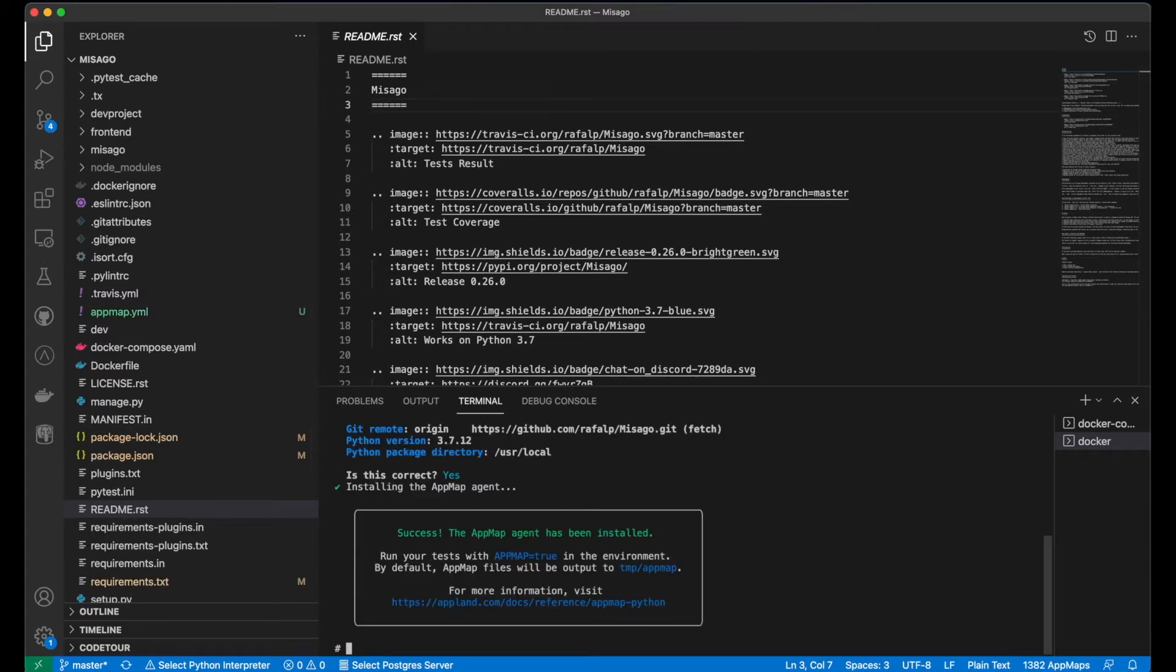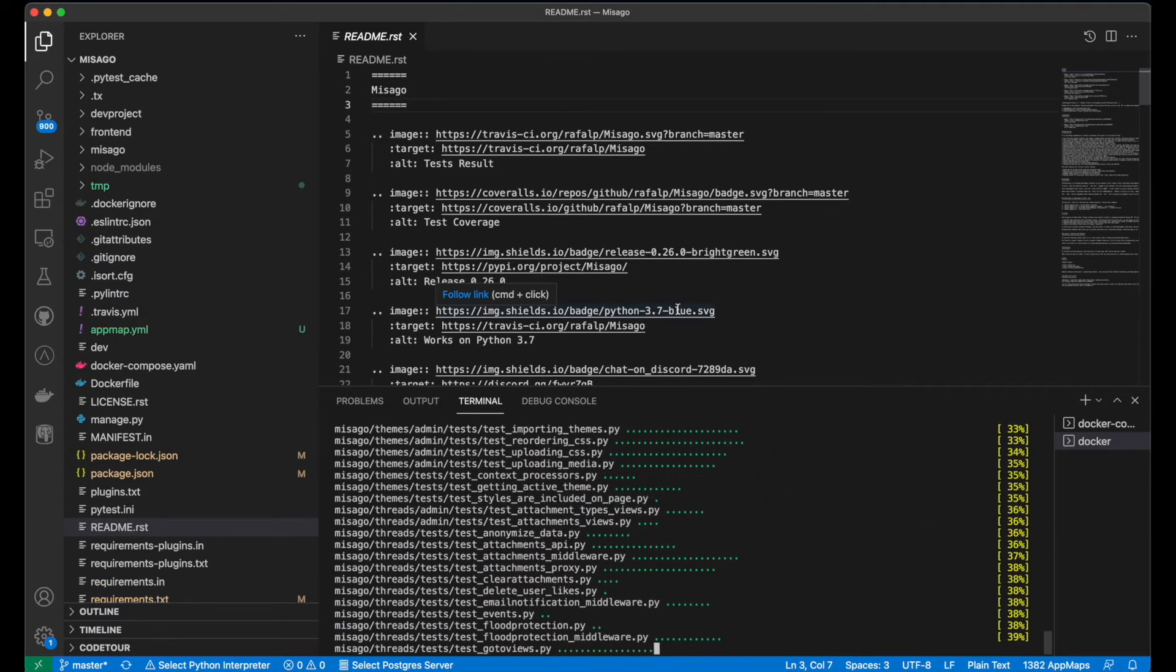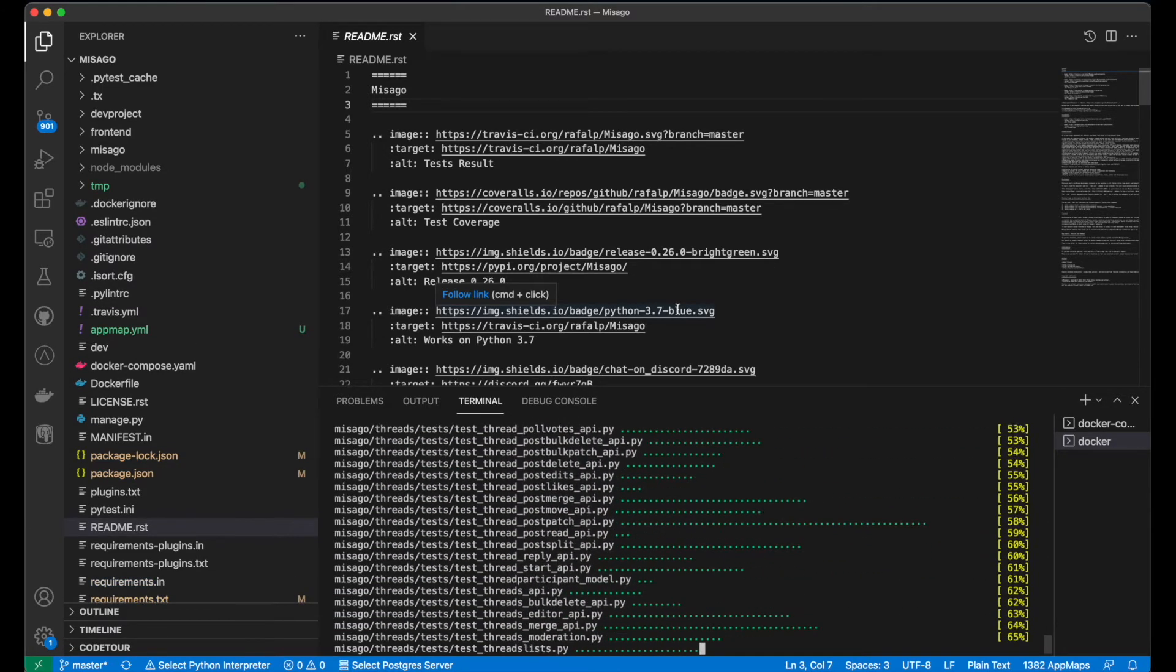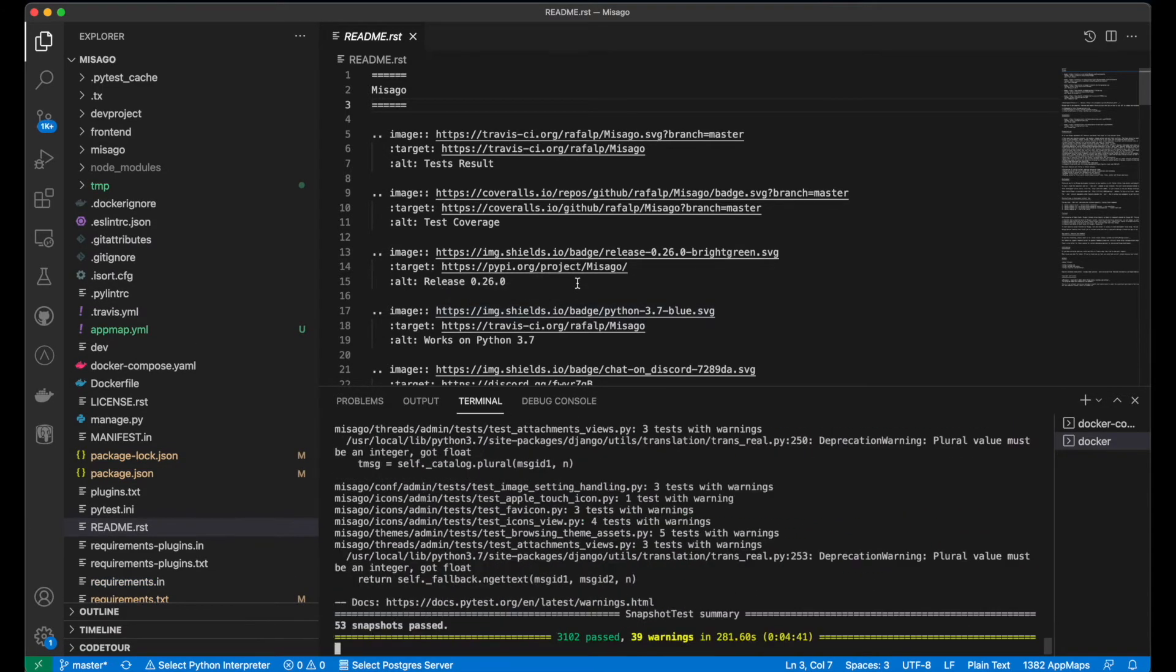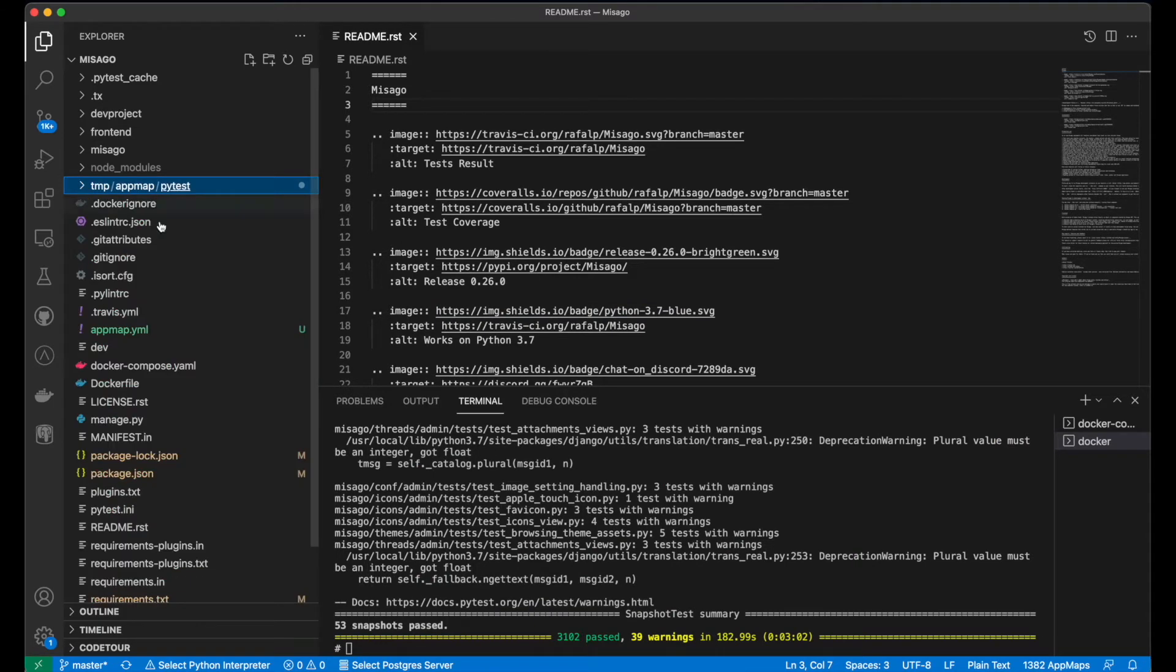Now I'm ready to record AppMaps. I'll simply run tests with AppMap equals true in the environment. When the tests finish, AppMap files will be stored in the TMP AppMap PyTest subfolder of my project.